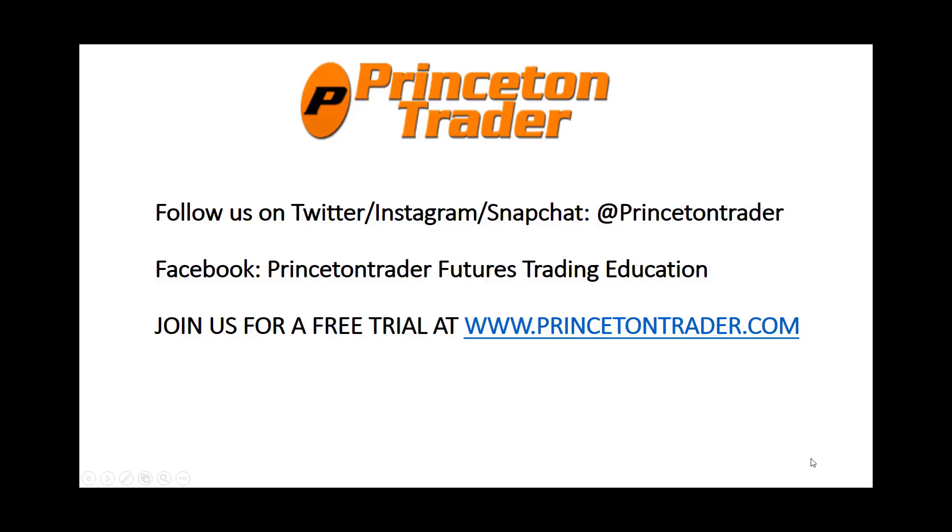Follow us over on Twitter, Instagram, and Snapchat at Princeton Trader. Check us out on Facebook and join us for a free trial at www.princetontrader.com. Trade them well.